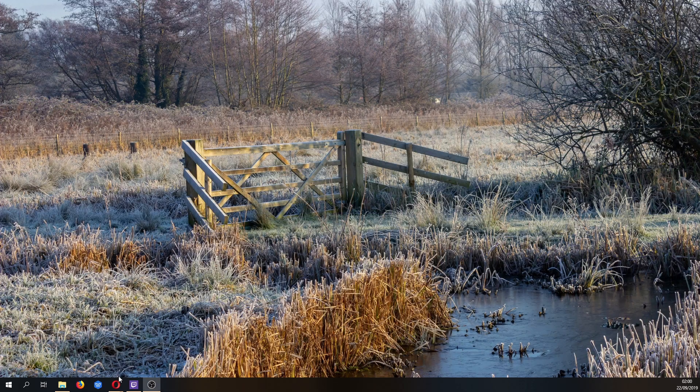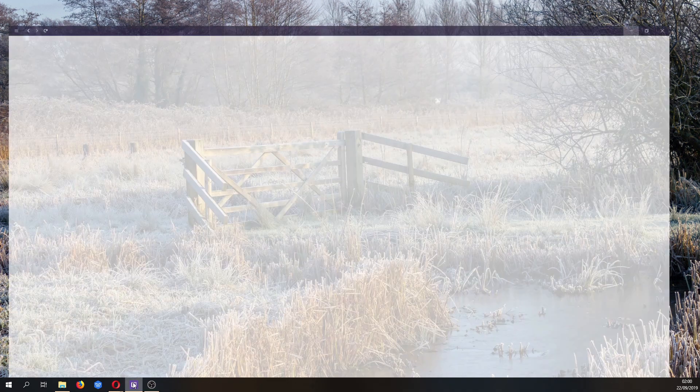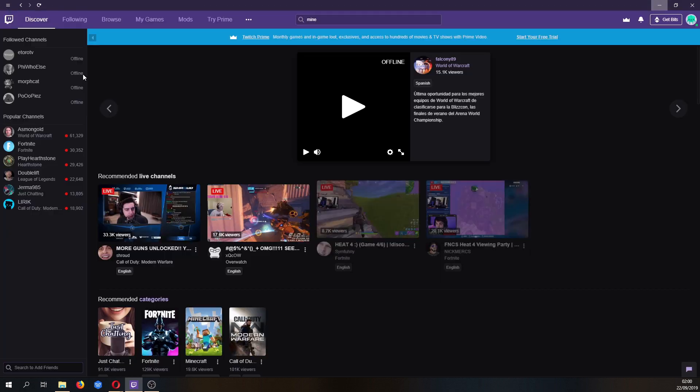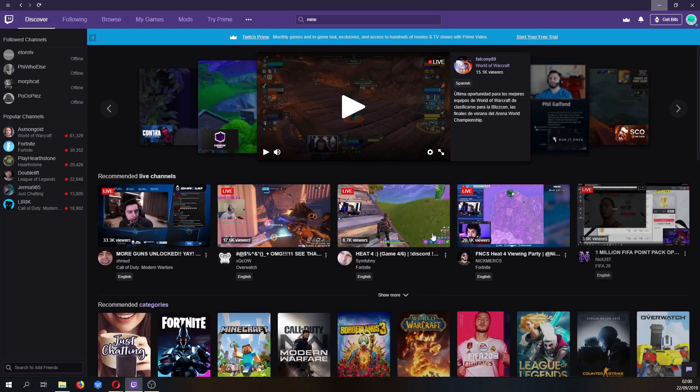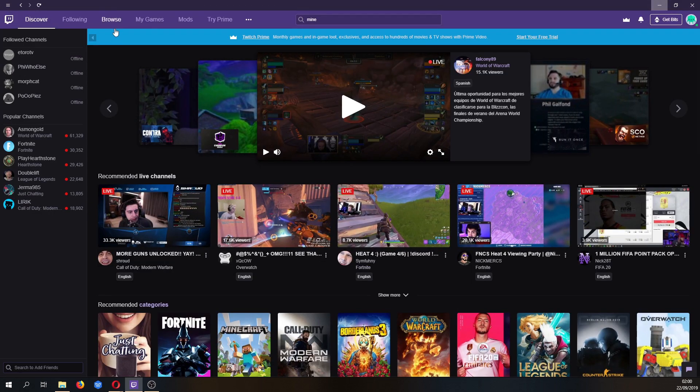Once you have it downloaded and you've created an account and logged in, open the app up. The front page will look something like this.